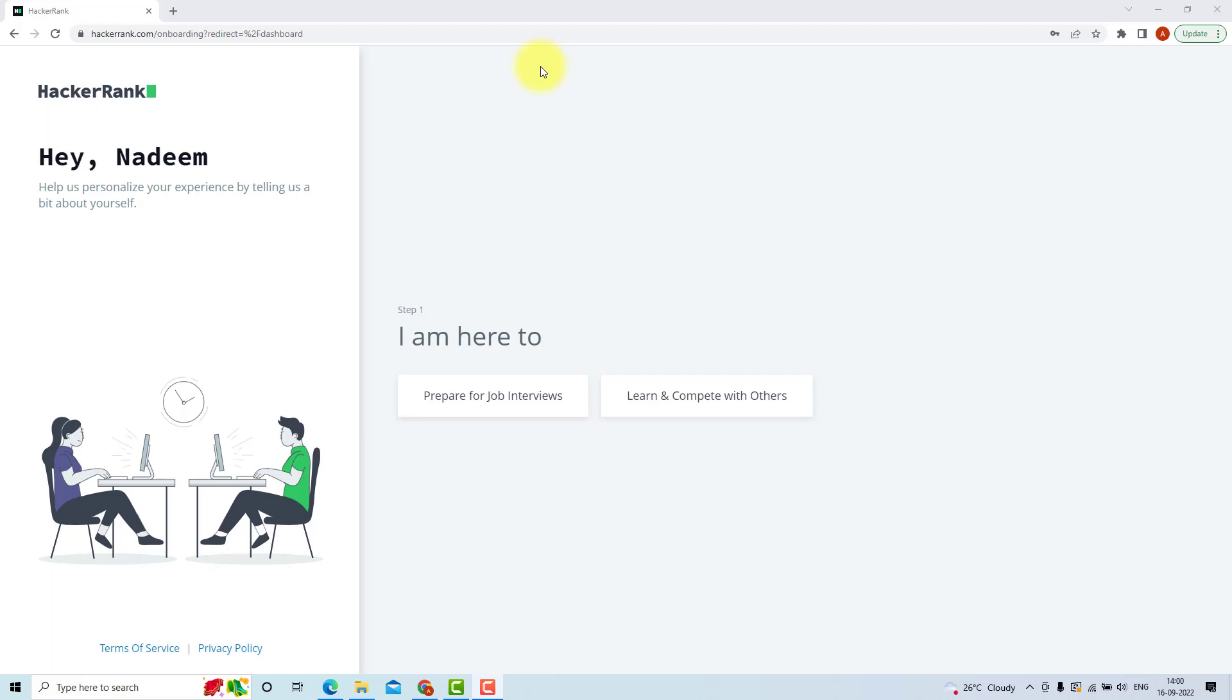And HackerRank encourages the users to solve more problems by awarding them with badges and stars after each problem they solve. So after you solve one problem, you will get some points which will improve your ranking.